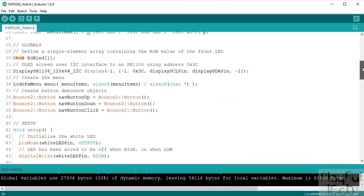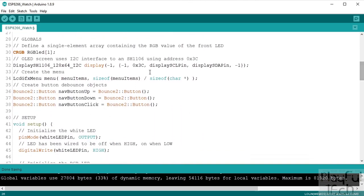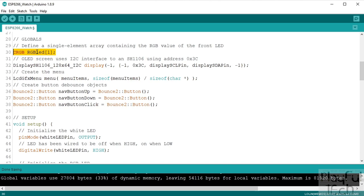Then we go to globals. So globals are variables which are going to be sort of shared and last throughout the duration of the sketch. So we'll define an RGB value that's going to describe the color of the LED on the front of the board. We'll actually declare an object that is going to represent our display.